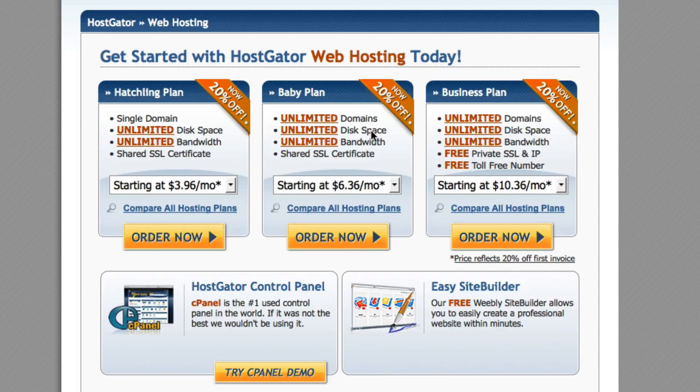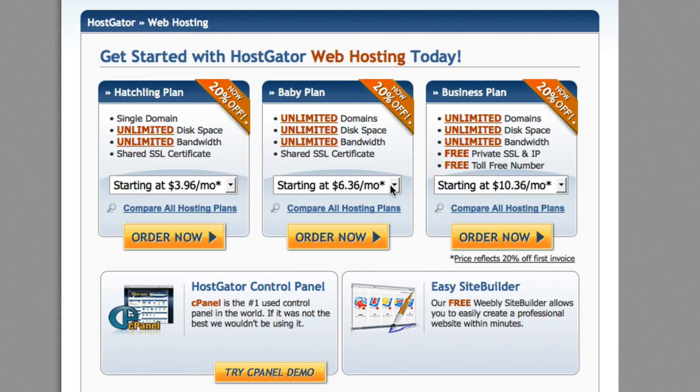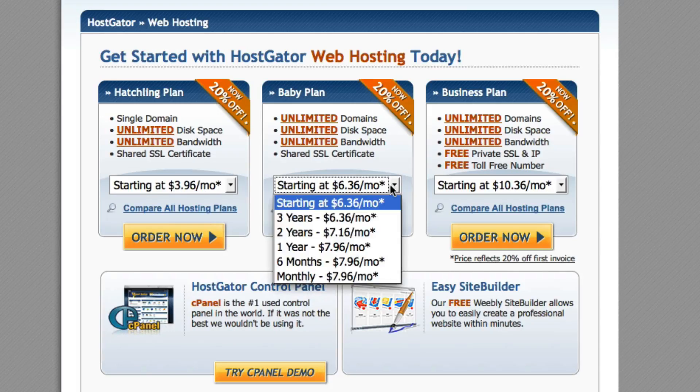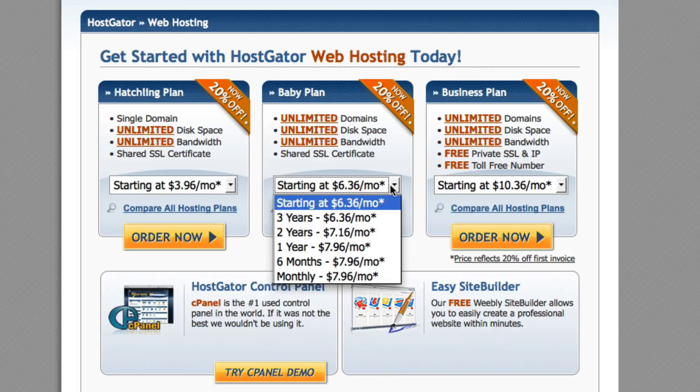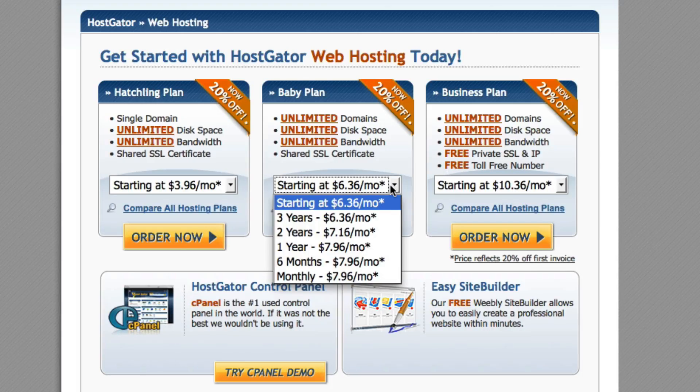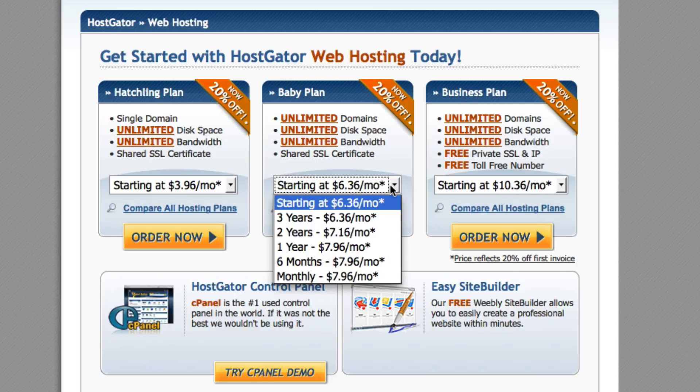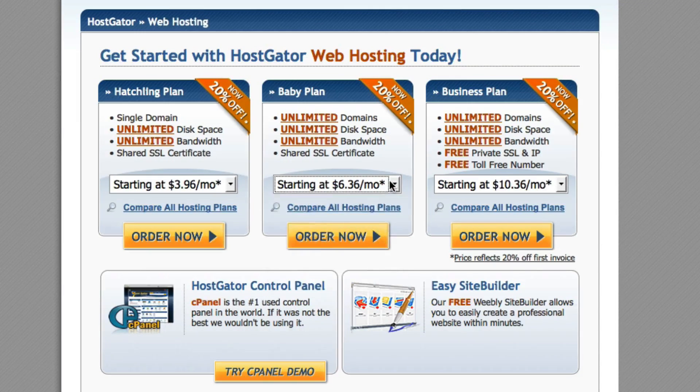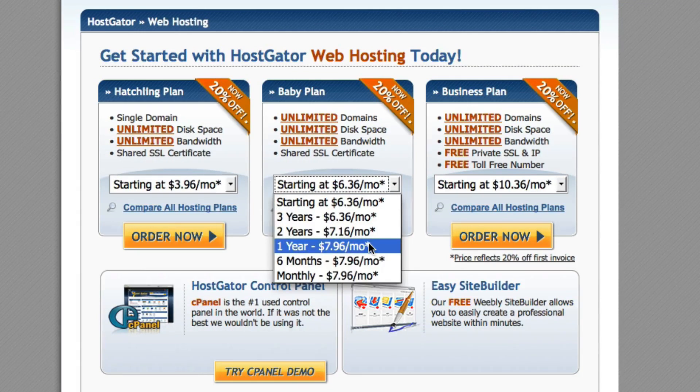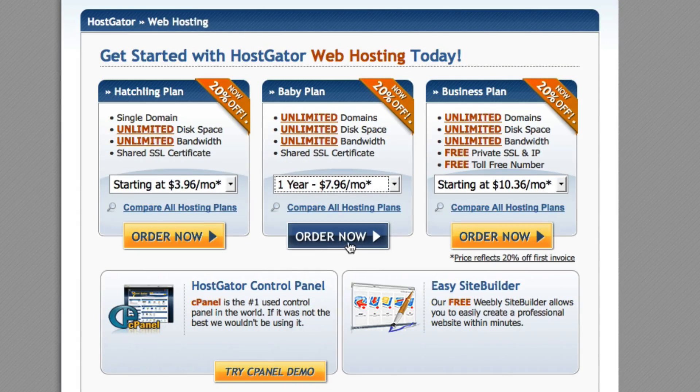So we're going to go ahead and go with baby plan and you can pick different selection options. You can either go to a month to month program or you can purchase six months, one year or three year terms. You can basically pay ahead of time and obviously the longer the term, the more money you'll save. In this case, we're going to just set you up with the one year plan and we're going to click order now.